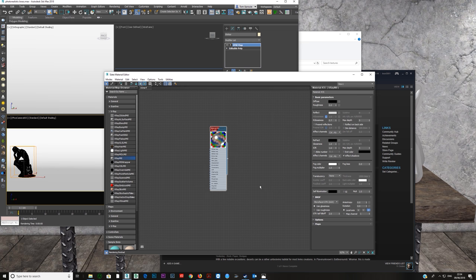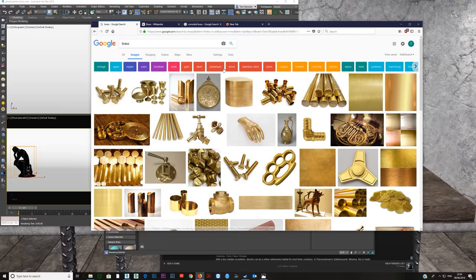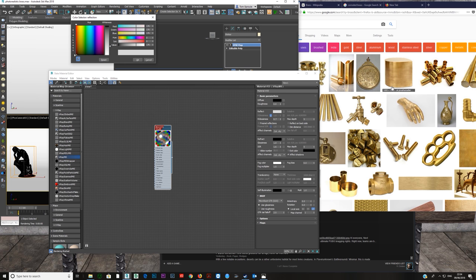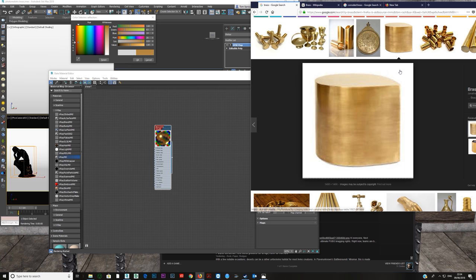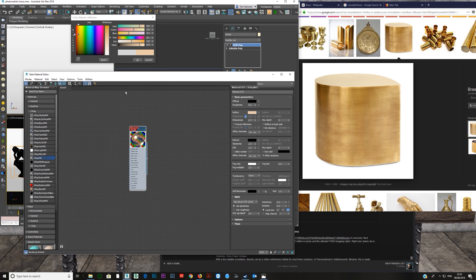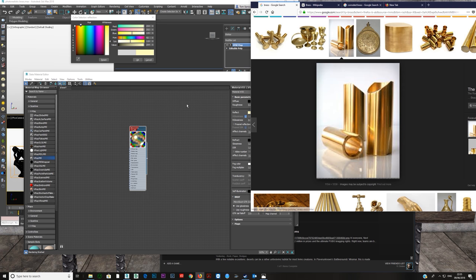Traditionally, to create metals, you can just Google 'brass' — you get various images, take one you like, click on the reflection color, use the color picker, and pick a color off the image. You get that color coming straight in. This isn't necessarily what you want — it's not quite correct. You can mess around, bring up the saturation, push the values down, play around with it.